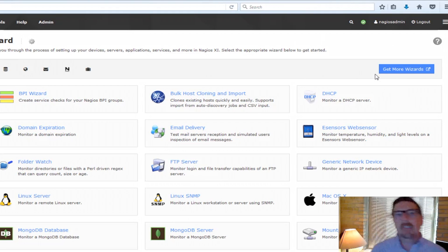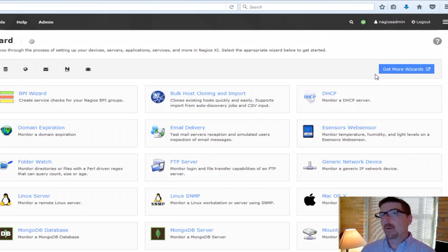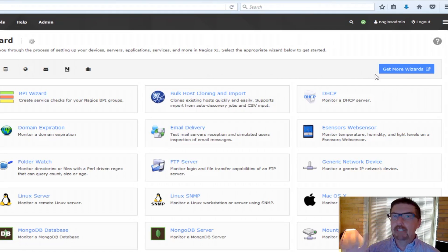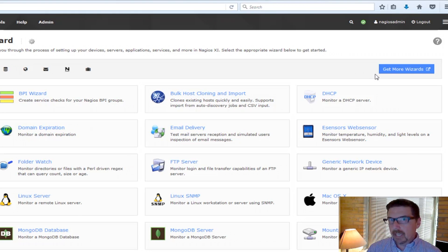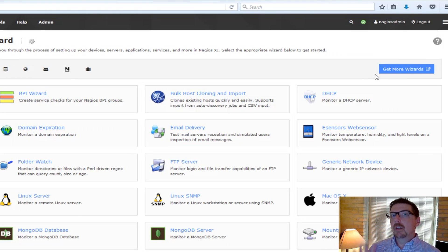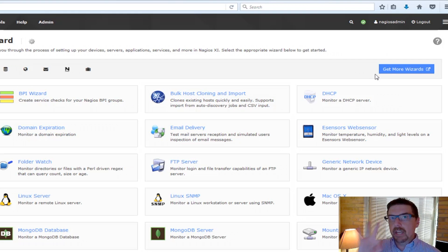But every single wizard, no matter what it is, no matter what it's monitoring, has five steps. The configuration templates will automate the last three of those.